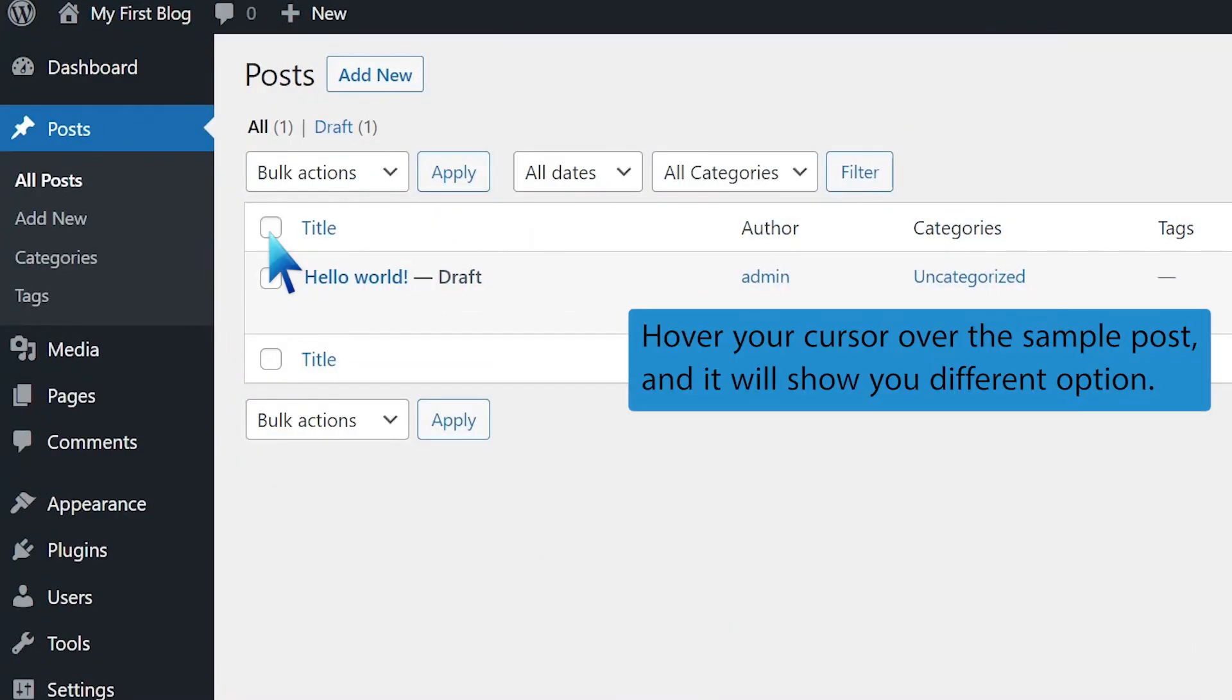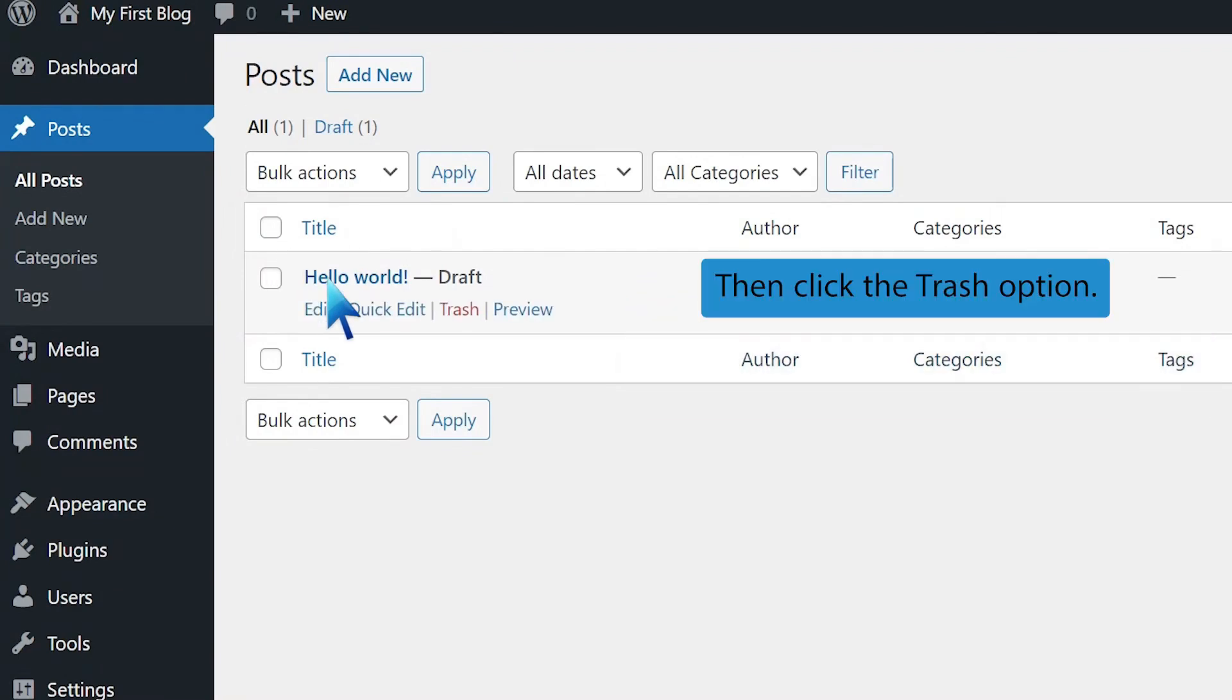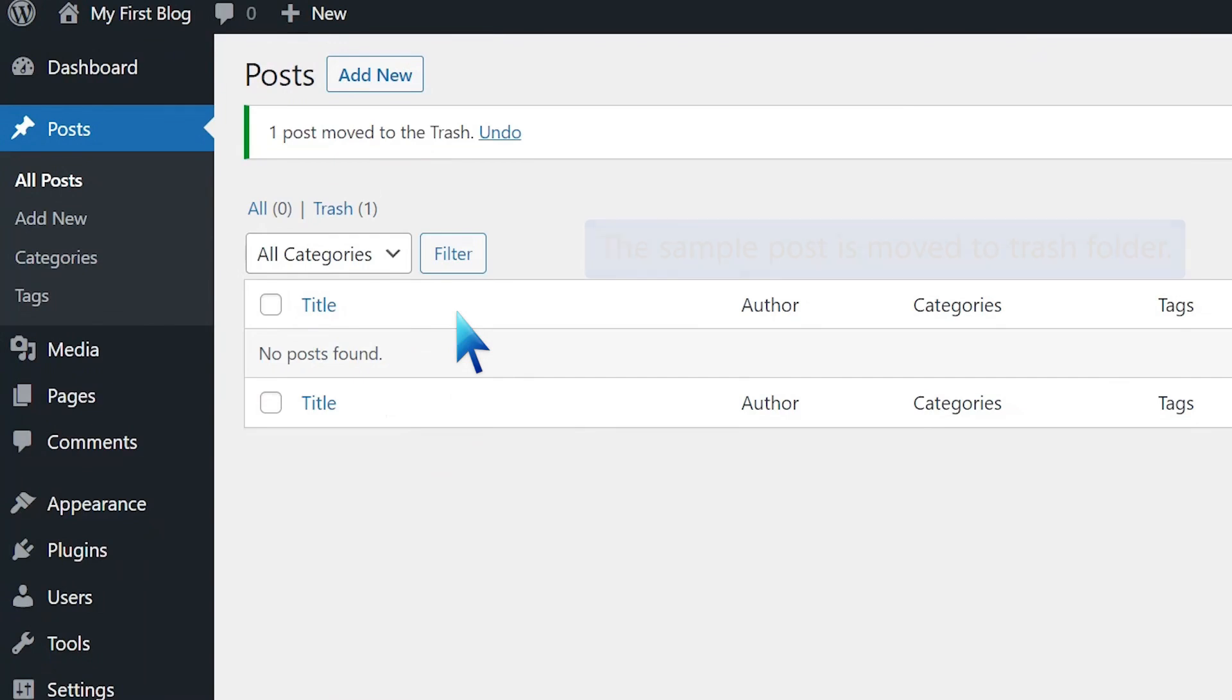Hover your cursor over the sample post and it will show you different options. Then click the Trash option. The sample post is moved to the trash folder.